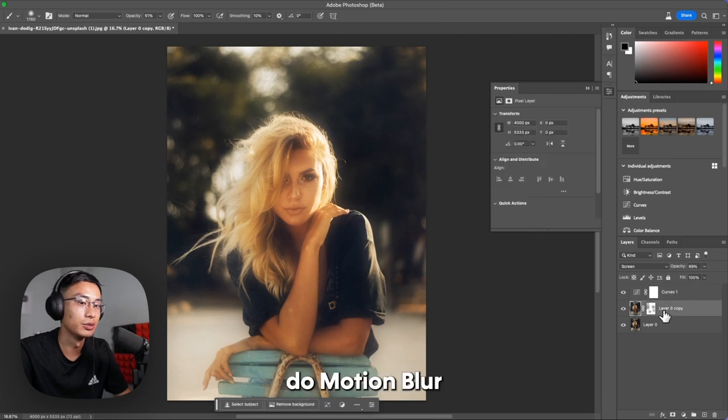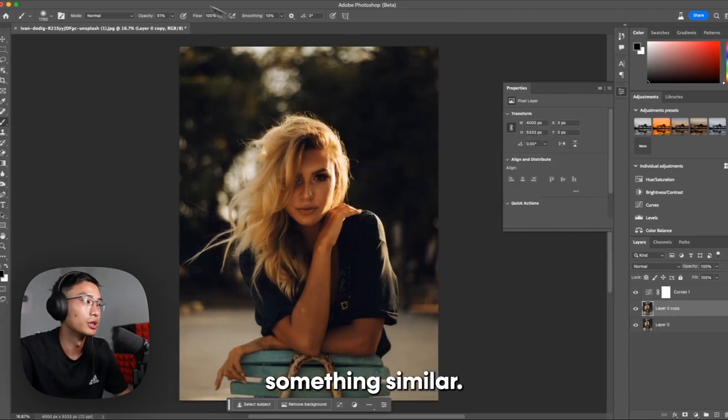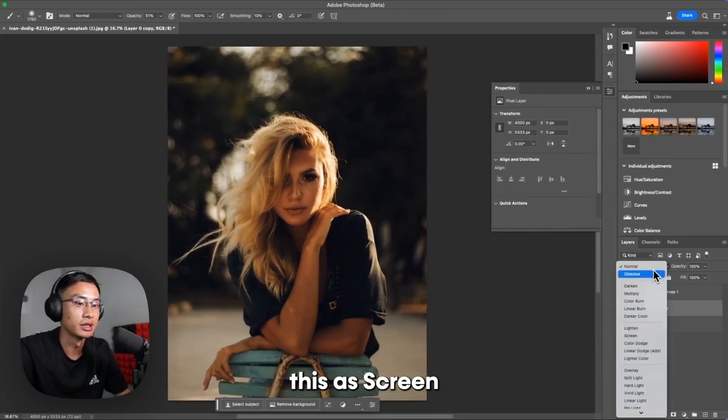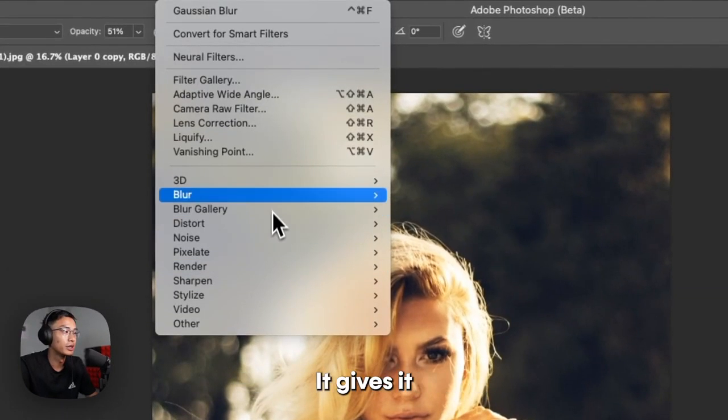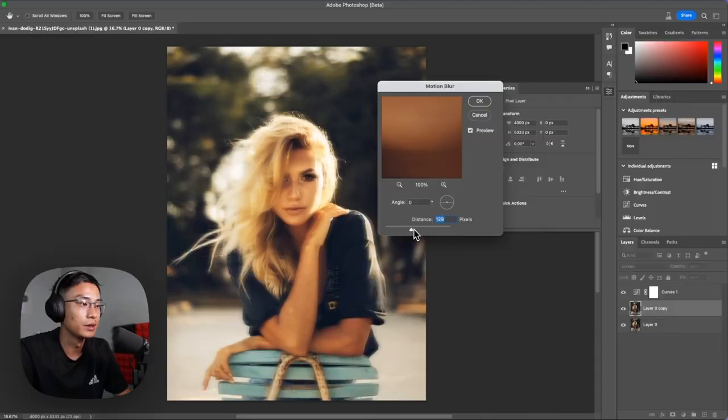You can also do Motion Blur if you want. It does something similar, so we're going to set this as screen. And then Motion Blur, it gives it a cool look.